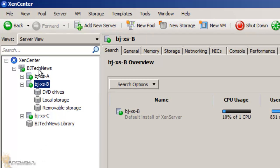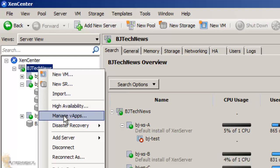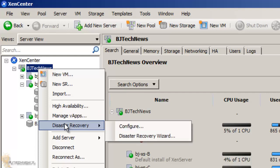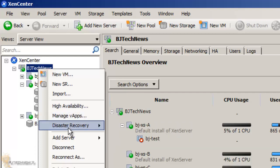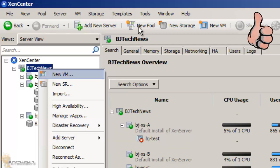If you right-click on the name of the pool, you're able to do high availability, manage the apps, do disaster recovery, which is awesome. Those are three features I'm going to show you in future videos.